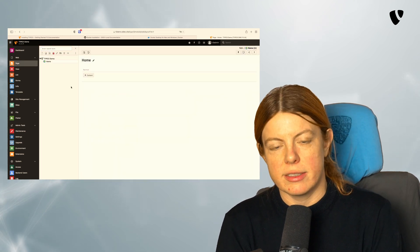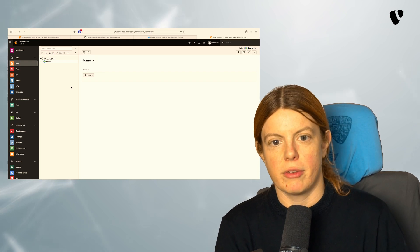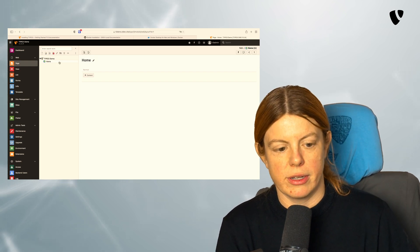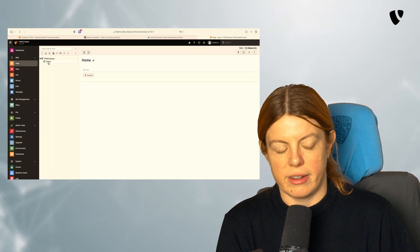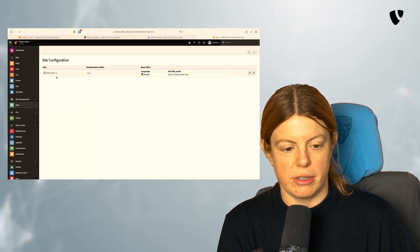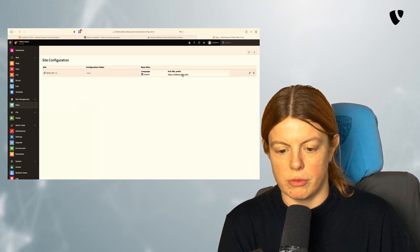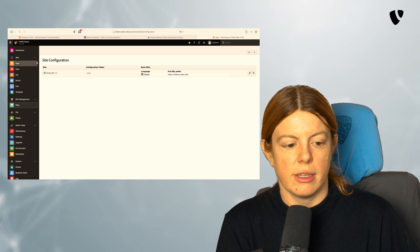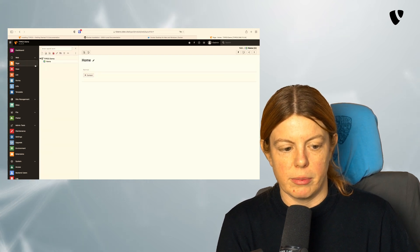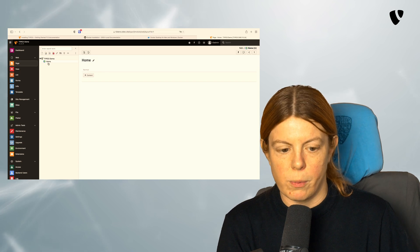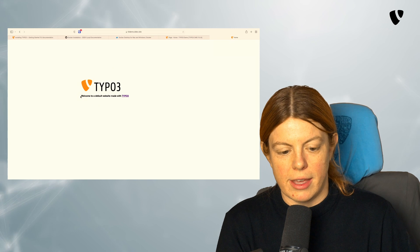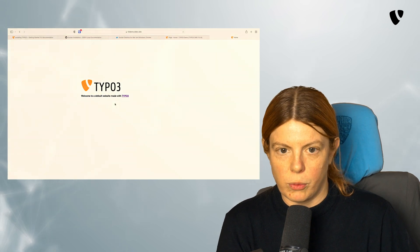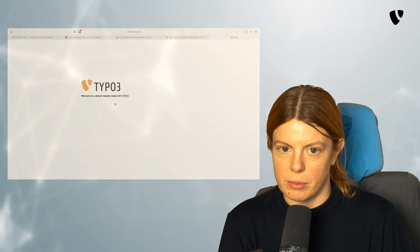So in the last step of the installer, we chose to create a little website for us. So we have a starting point. That is what created this home site here and already created a site configuration for us with a domain configuration and the English language configuration. So if I go to the front end of my website by clicking page, then selecting my home page and clicking on view, I can see this beautiful welcome to default website made with TYPO3.